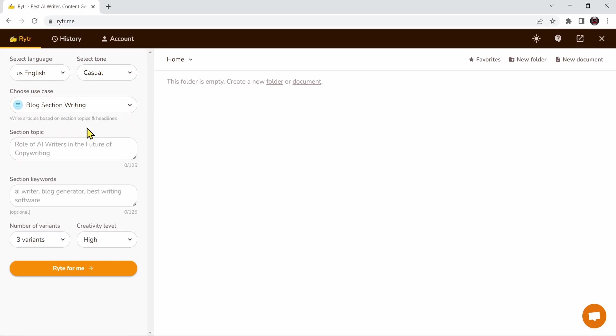Next we need to give AI some information, like the section topic. There's an example over here: role of AI writers in the future of copywriting. I'll add my own phrase.